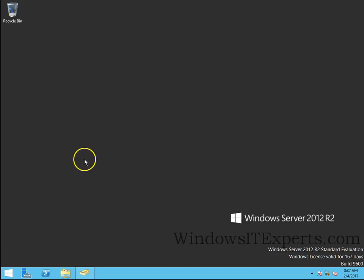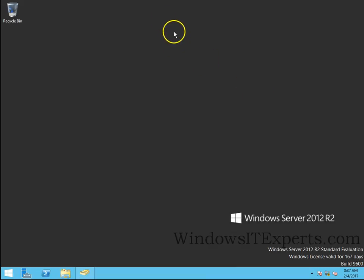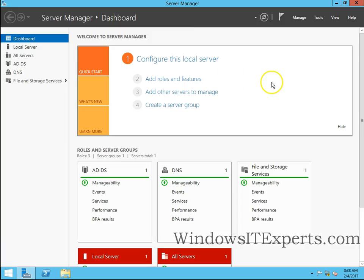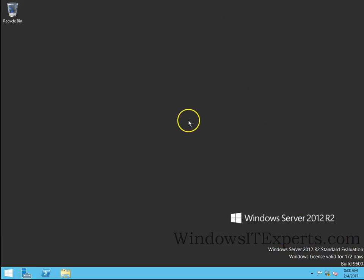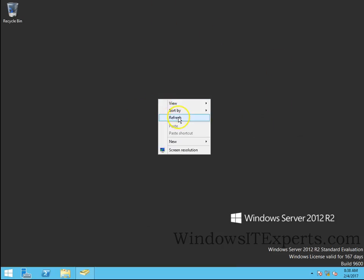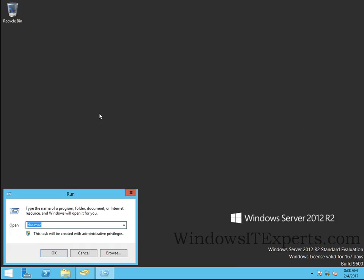So I have two domain controllers, that is DC1 and DC2. This is my DC2 domain controller and I am going to demote this domain controller remotely from DC1.